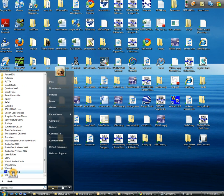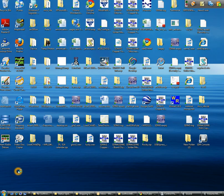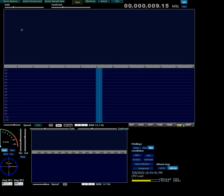Open that folder and then select the current version of WinRad. In a moment the WinRad screen will appear. Unfortunately, it fills the whole screen, which is not necessarily the most convenient thing.